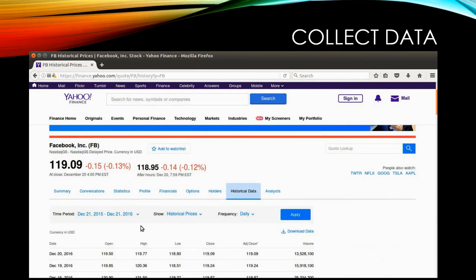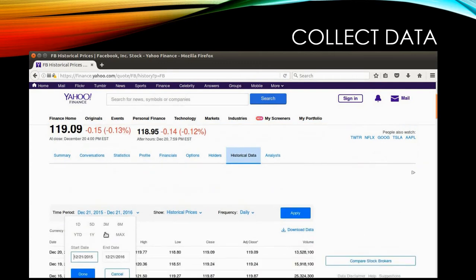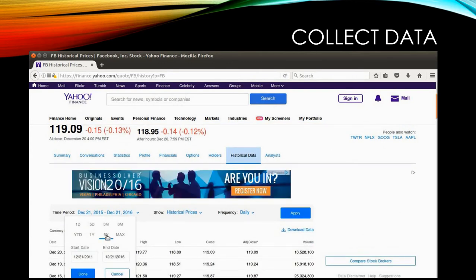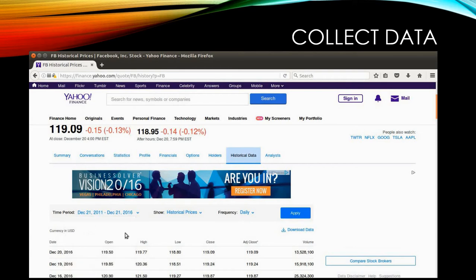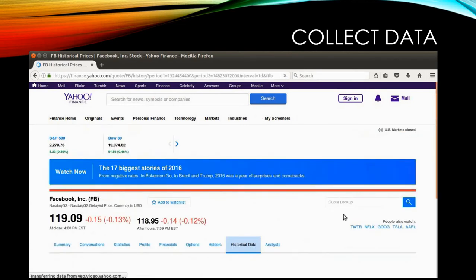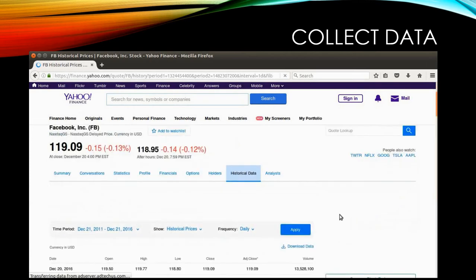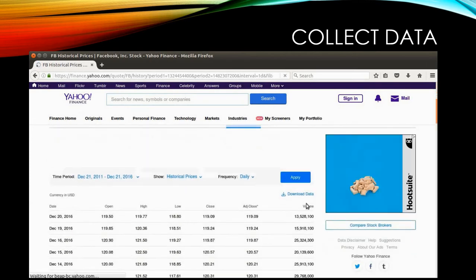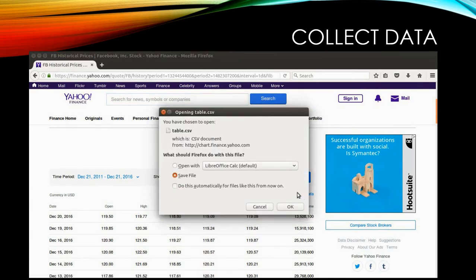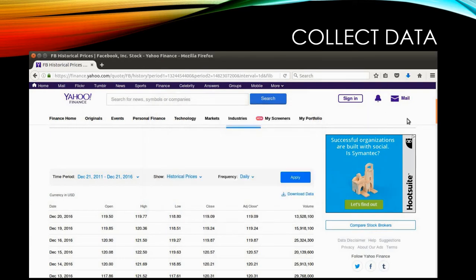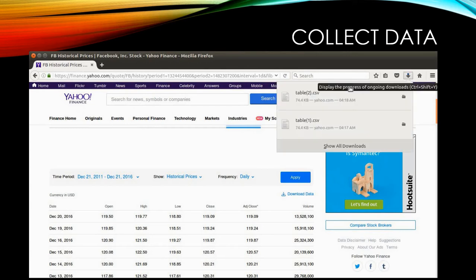I want to get the historical data for Facebook, so I'm going to set the time filter here to get five years of historical data. I'll select '5Y', apply it, and you will see the five-year historical data for Facebook stocks. I'm going to download the data by clicking the download data button, which will give you the table.csv file — save it.